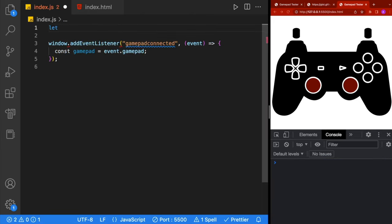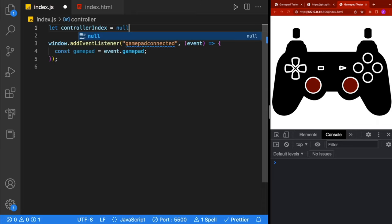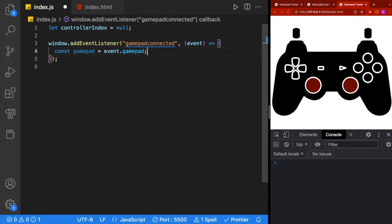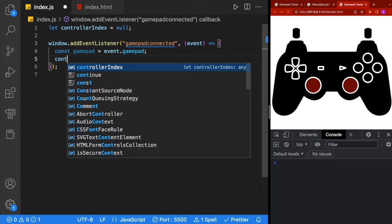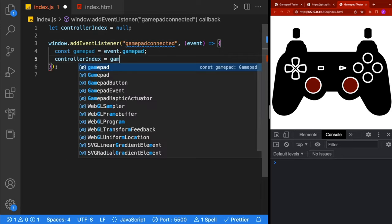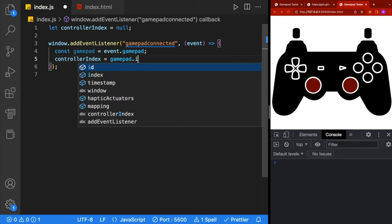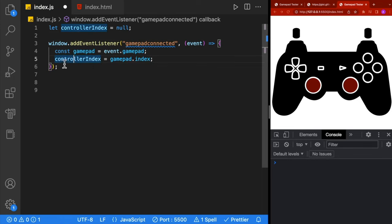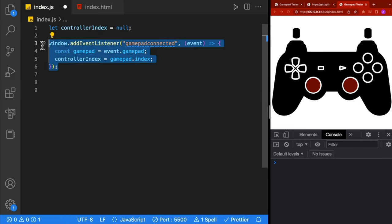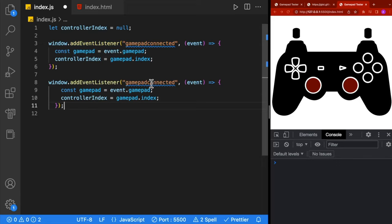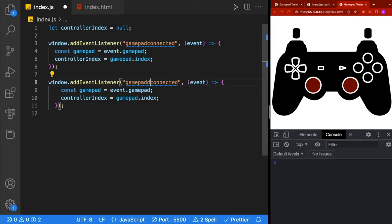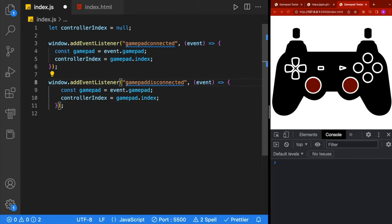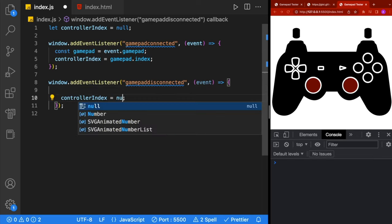Next, we're going to add a variable at the top of our file called controllerIndex and default the value to null. Inside the connected event, we're going to take that controllerIndex and assign it to gamepad.index. We'll then implement the disconnect by copying our current event, renaming it to gamepad disconnected, and when we disconnect, all we have to do is set the controllerIndex to null.